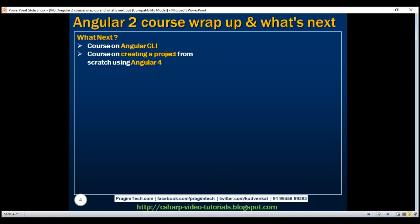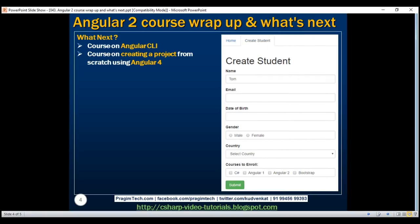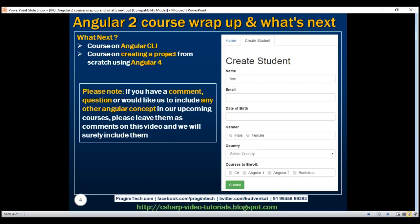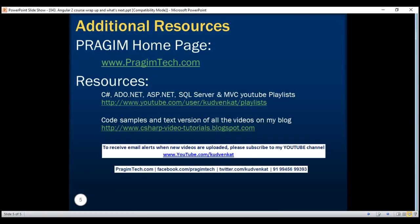To learn all these CRUD operations, we will create a form. Along the way, we will also discuss form validation and working with different HTML elements like text boxes, radio buttons, checkboxes, select lists, etc. We will also discuss using third-party form controls like date picker, rating control, etc. If you have a comment, question, or would like us to include any other Angular concept in our upcoming courses, please leave them as comments on this video and we will surely include them. Thank you for listening. Have a great day and please stay tuned for our new courses on Angular.